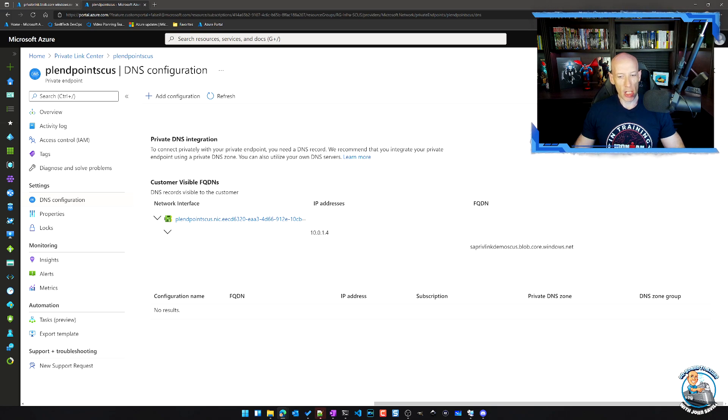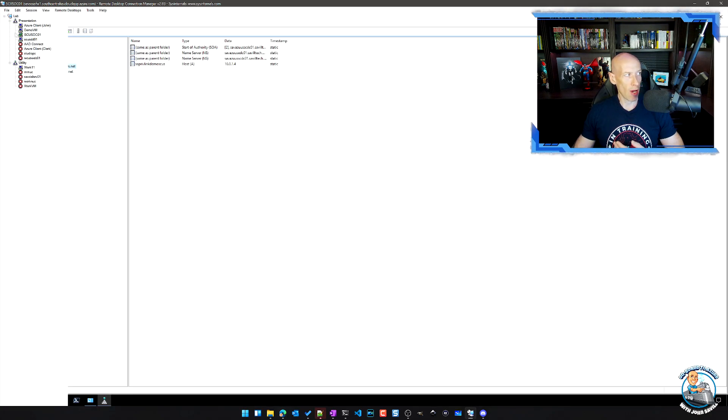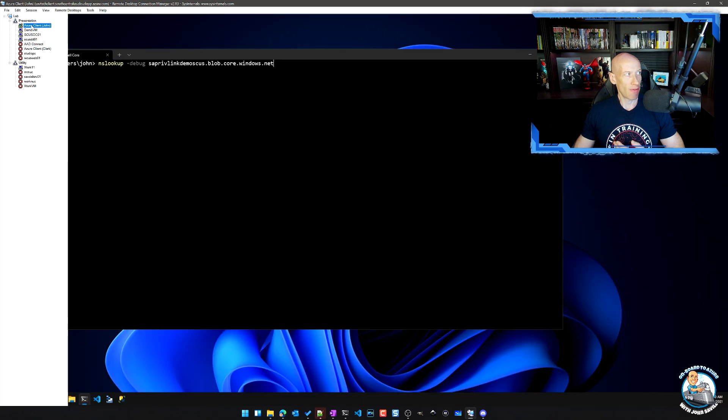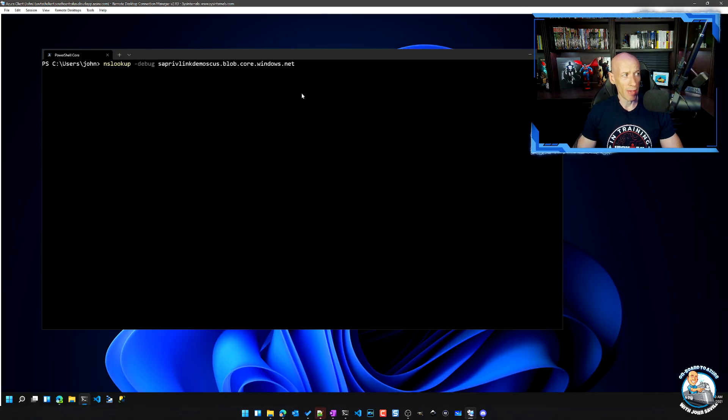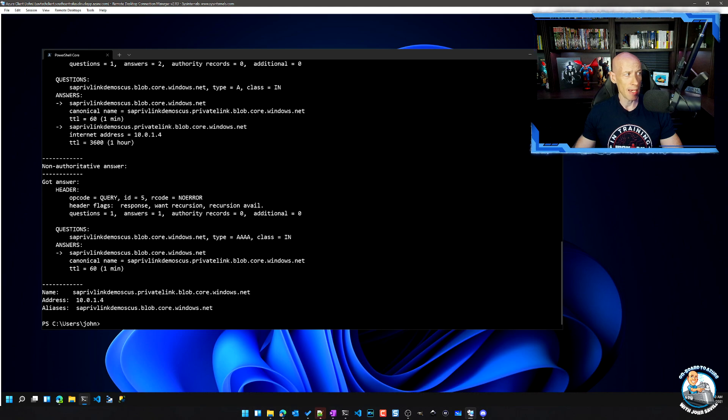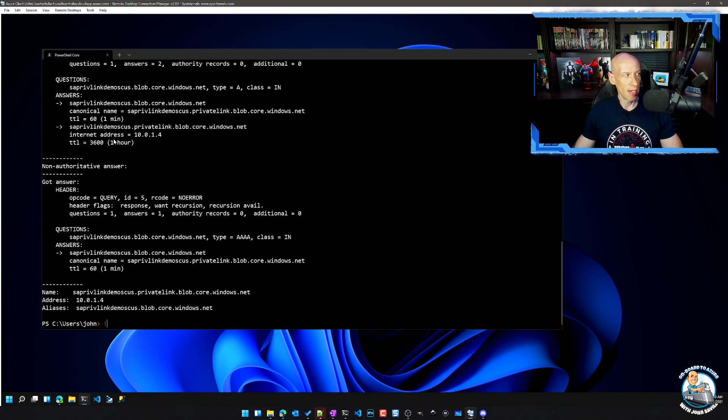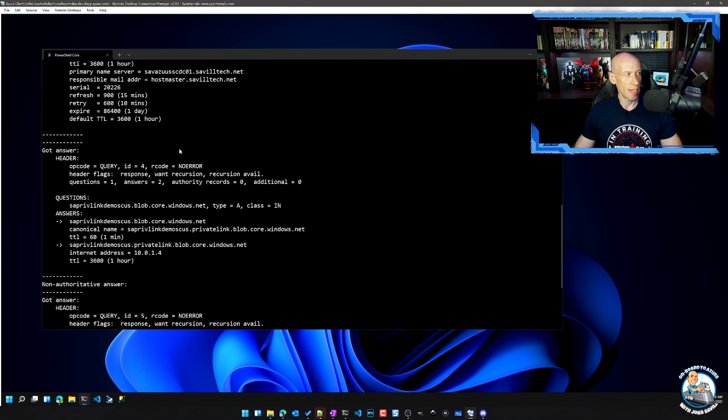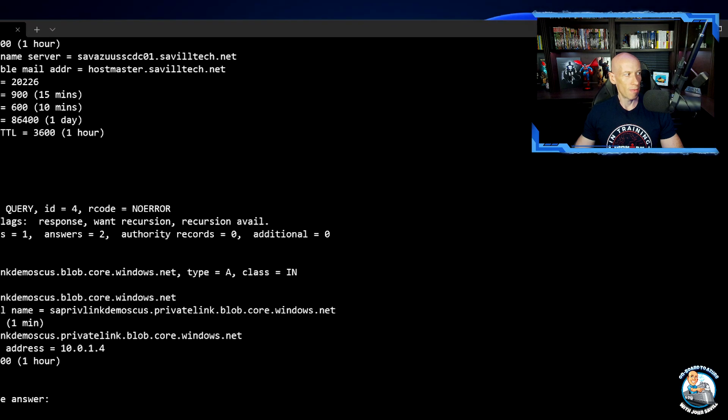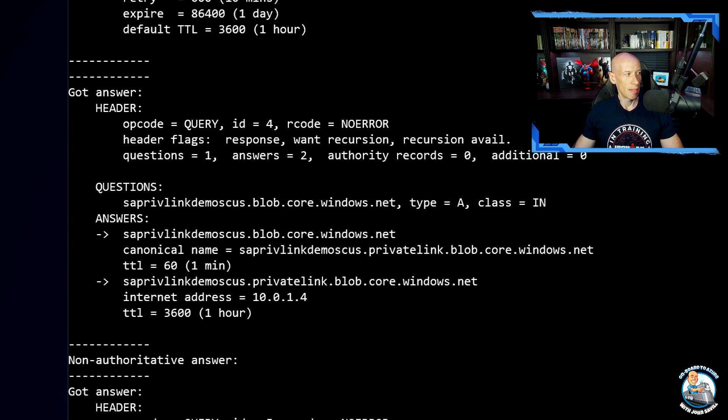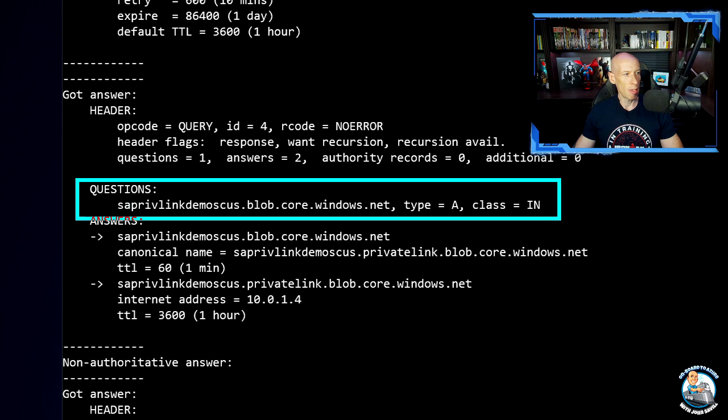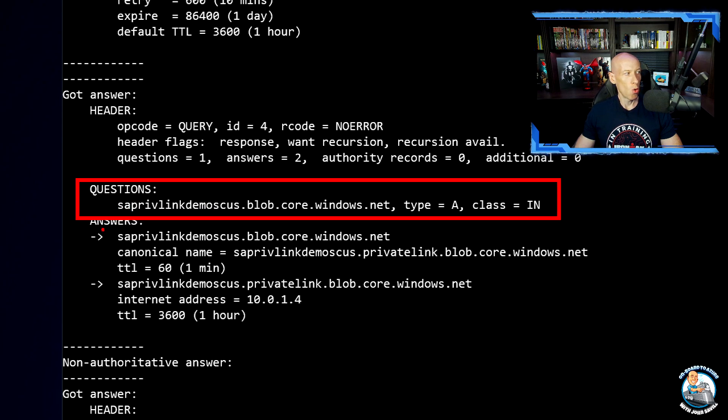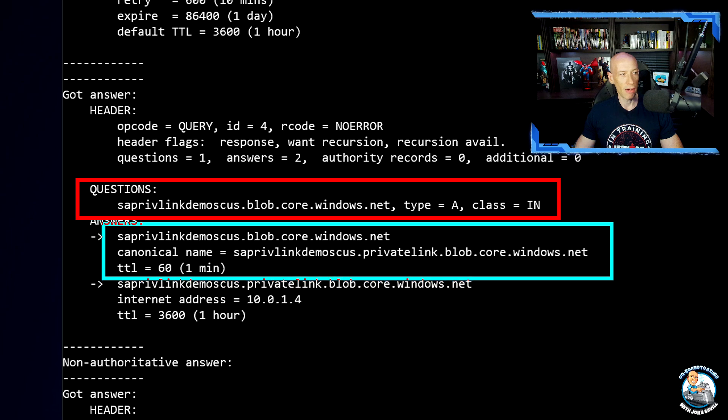So now if I'm a machine in that virtual network, it still will just carry on running. If I look at my Azure client, and I do exactly the same lookup for that same name, well, we see exactly the same thing again. We see that whole idea of I'm looking up this name. Once again,